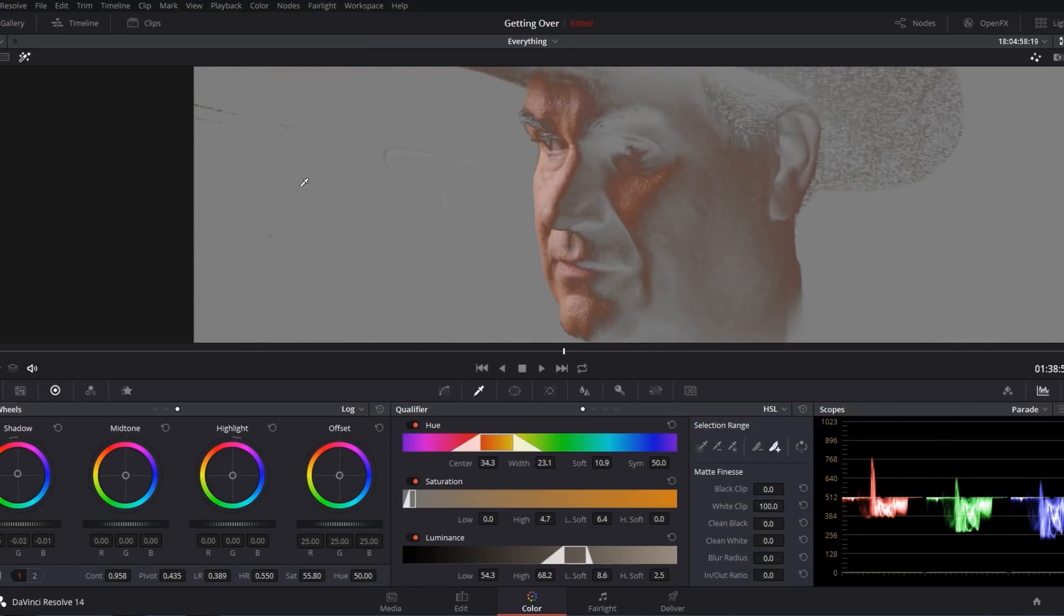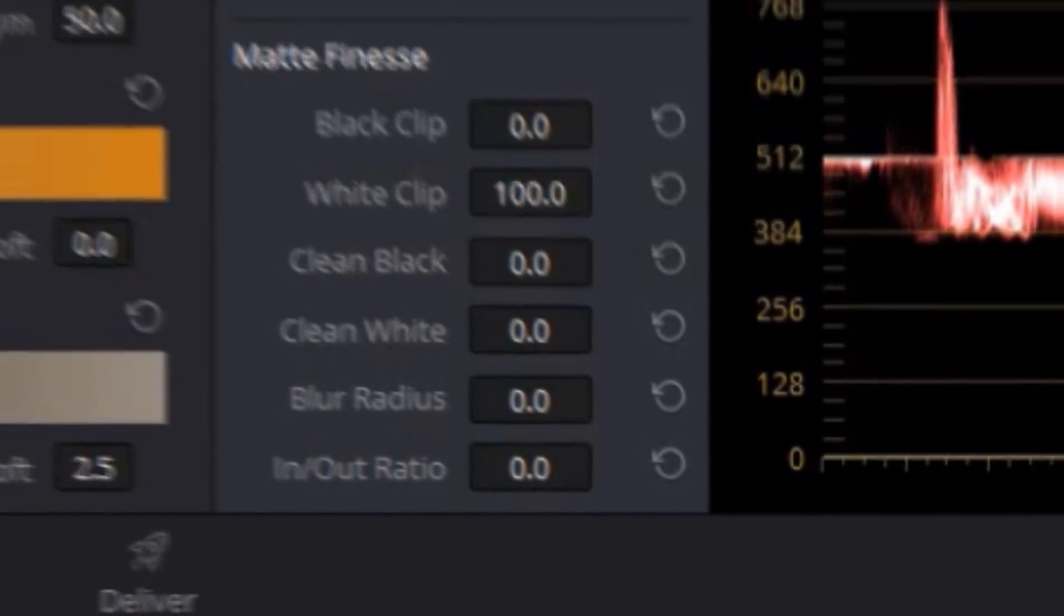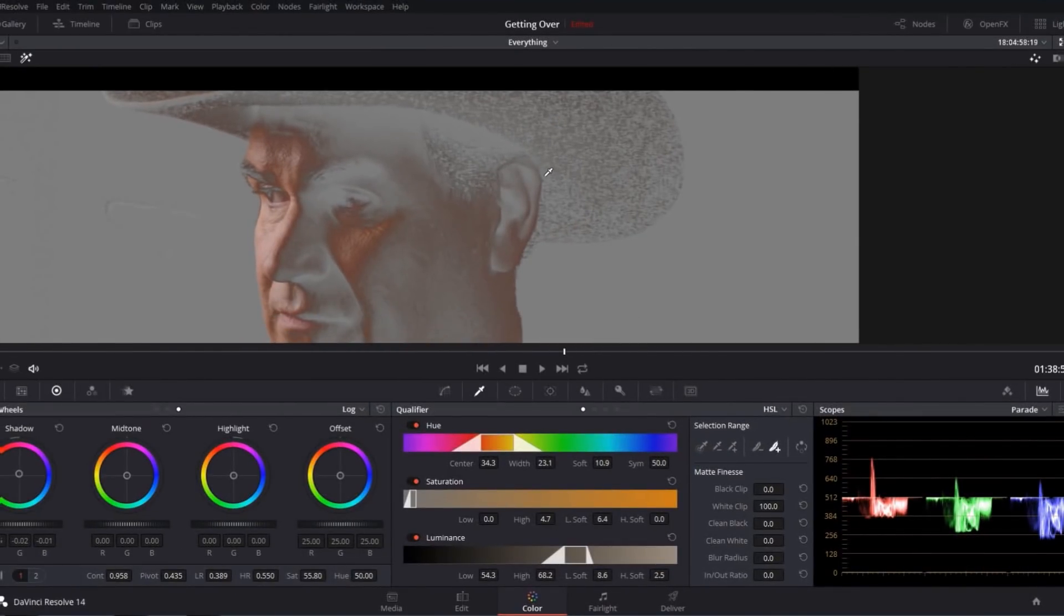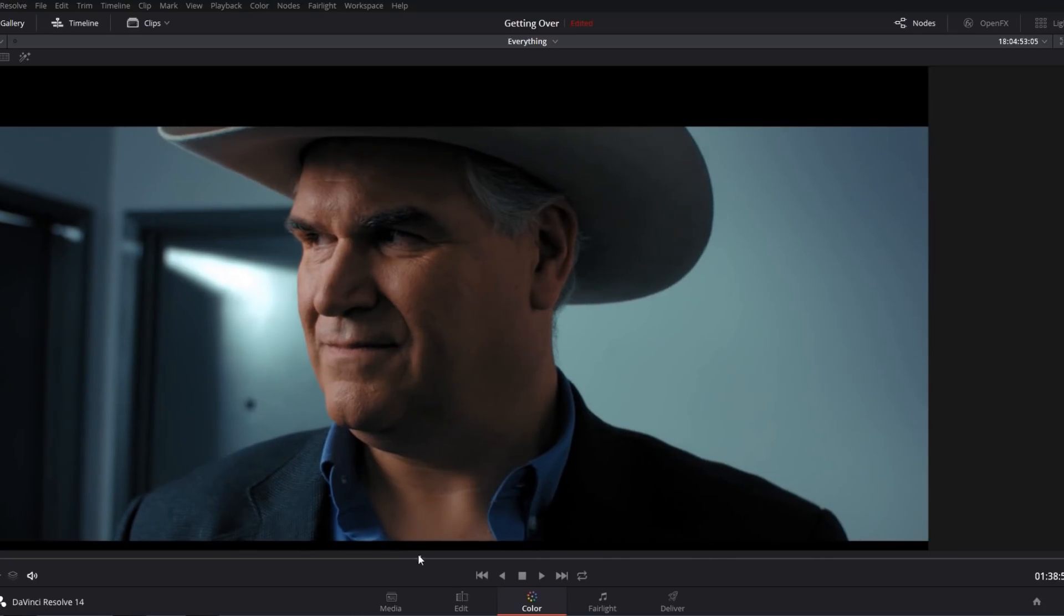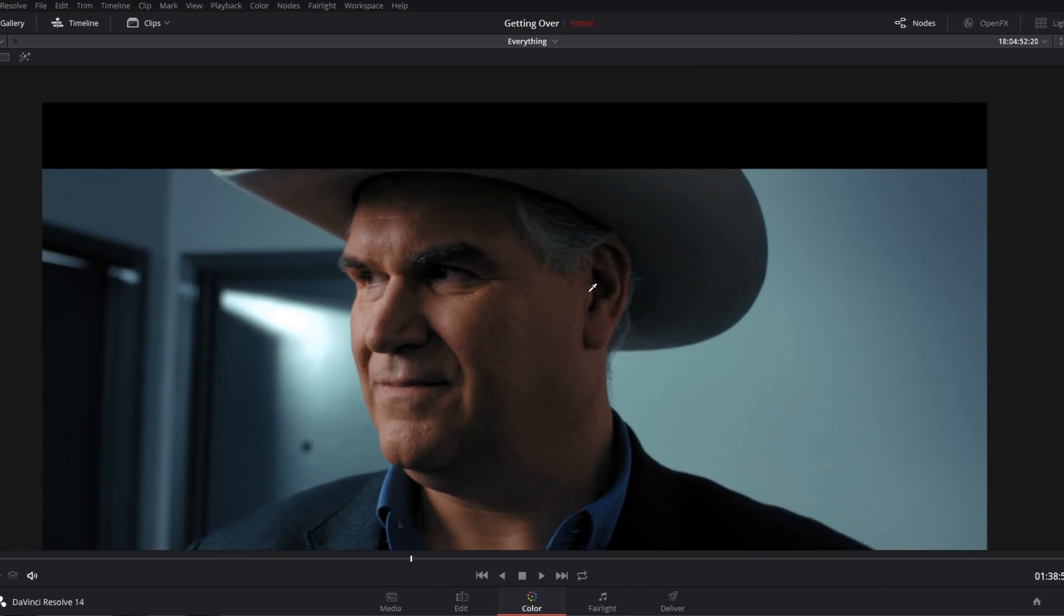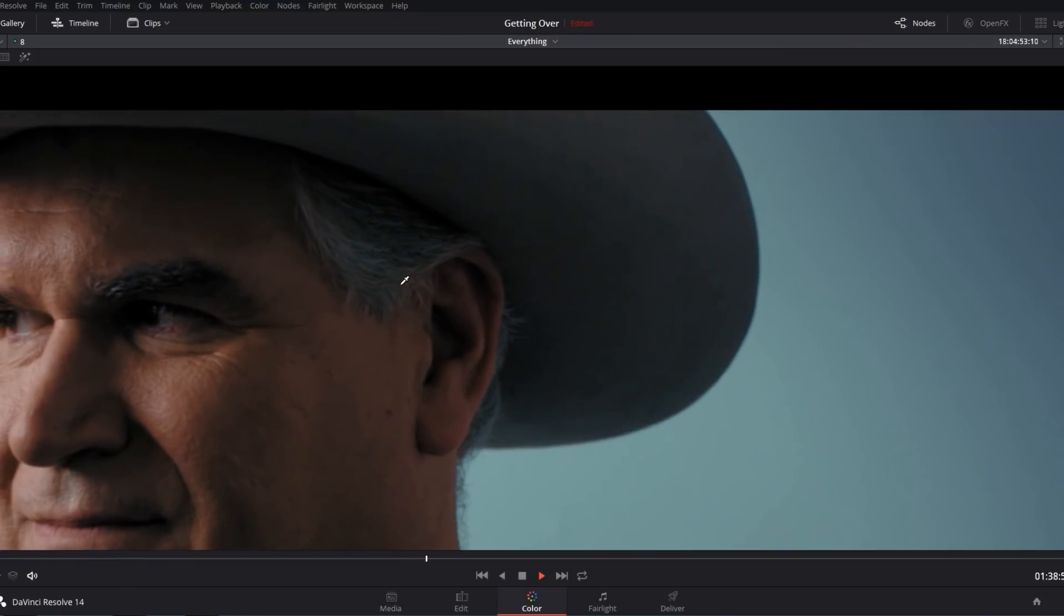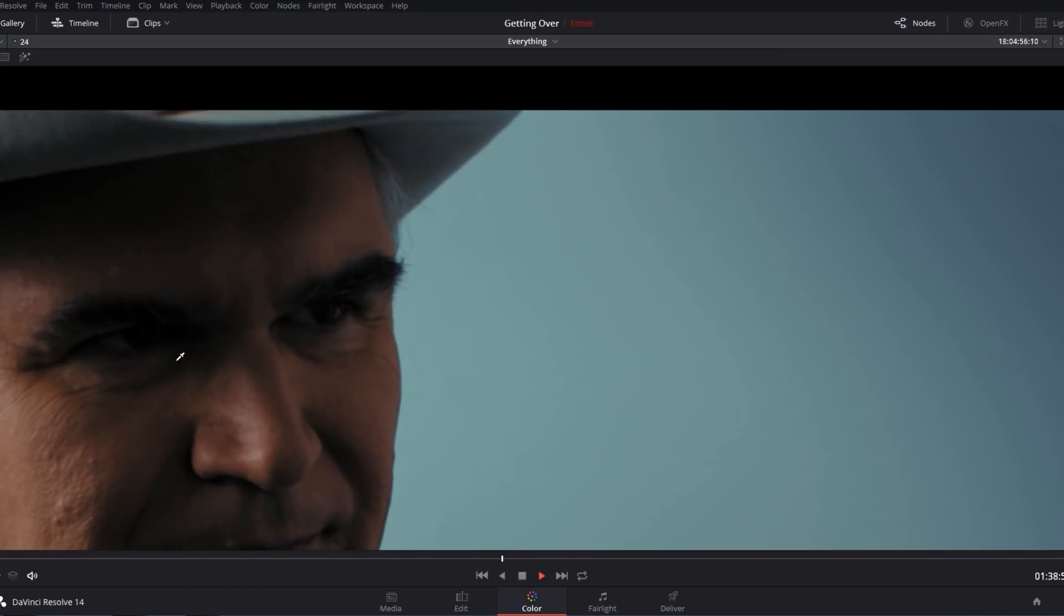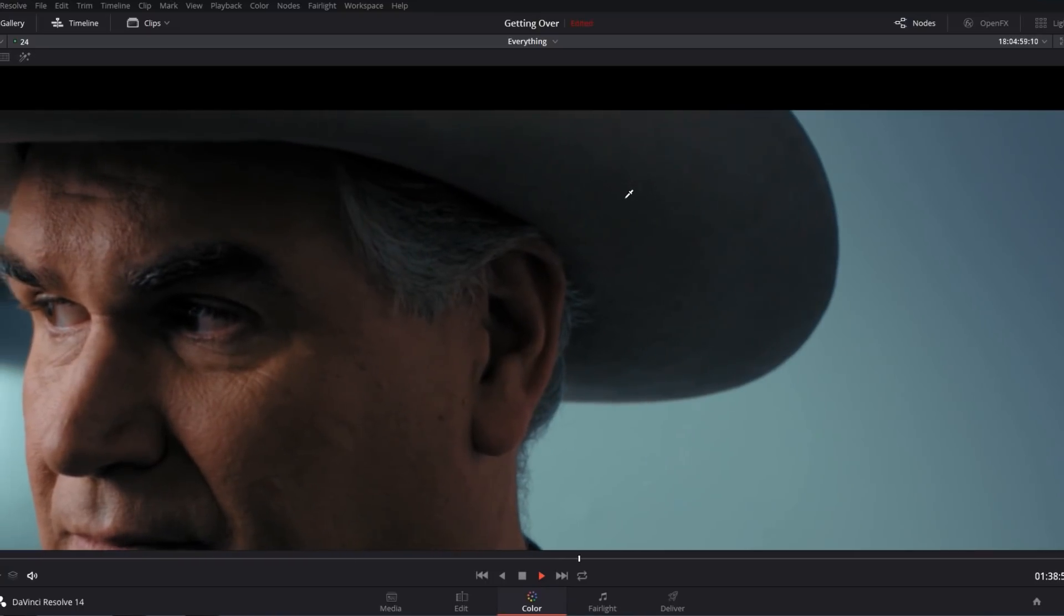I also want to point out that our blur radius is currently zero. We are getting a little bit of noise in the hat. But if I come back to the composite view, you can see that that noise is practically invisible. And if I go ahead and zoom way in here and play this shot, you can see that even though we're making a very heavy correction right now, that noise is unnoticeable.